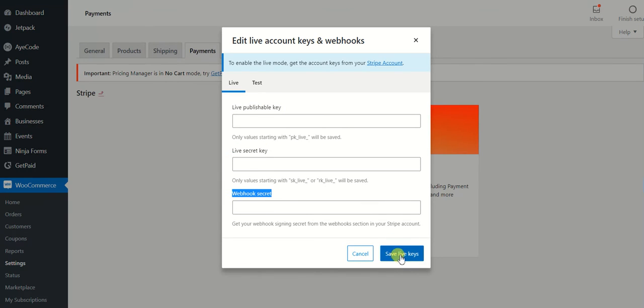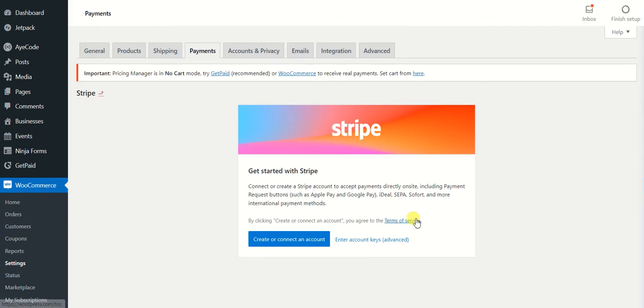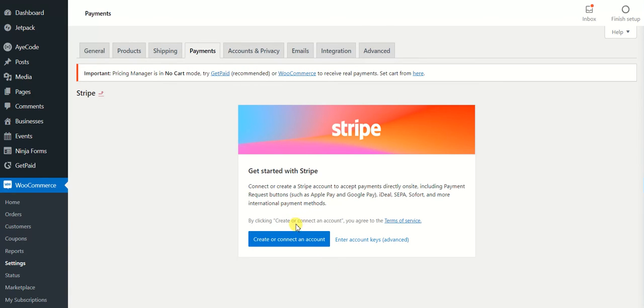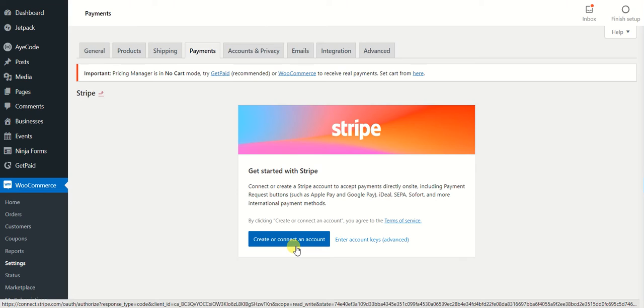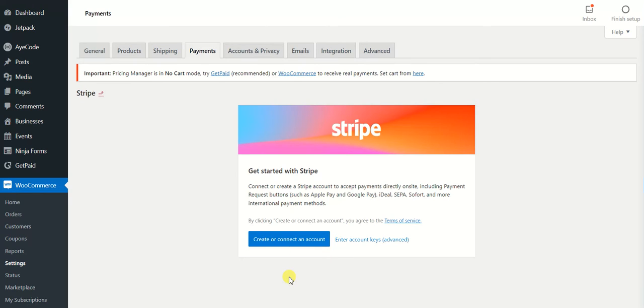Then your Stripe account will be connected. That's all we have already explained in another video - how you can get these live publishable keys, webhooks, etc. I will link it in the description if you want to see it and do this thing manually. But I would recommend doing it automatically to avoid any kind of hassle for you in the future.